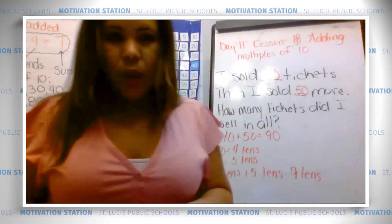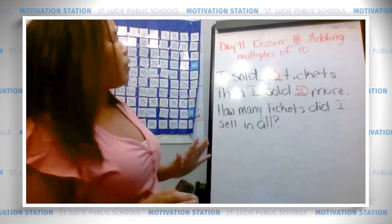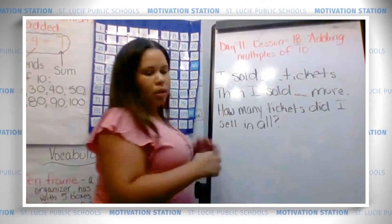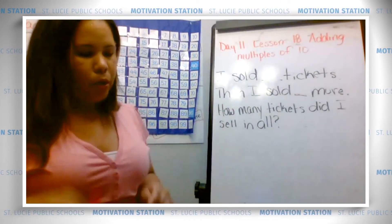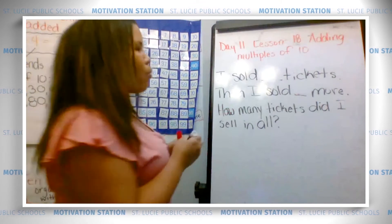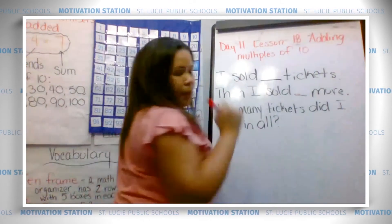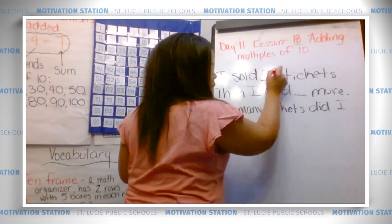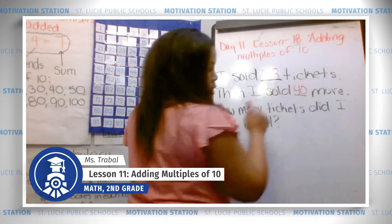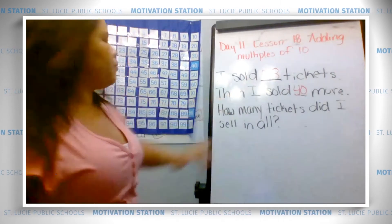Let's try the third problem. This time we are not going to start with a multiple of 10, but we're going to add a multiple of 10. I want to add — I sold 58 tickets, then I sold 40 more. I'll begin by turning over the 58 card and turning the others back. So we have 58, and I want to add 40 more.